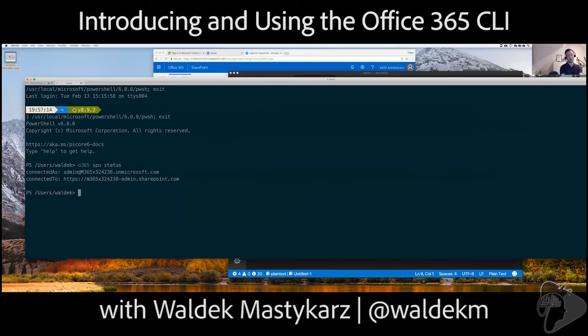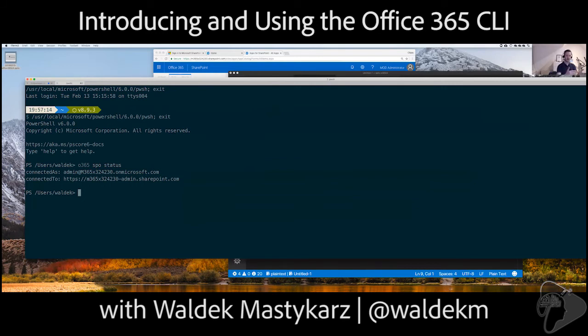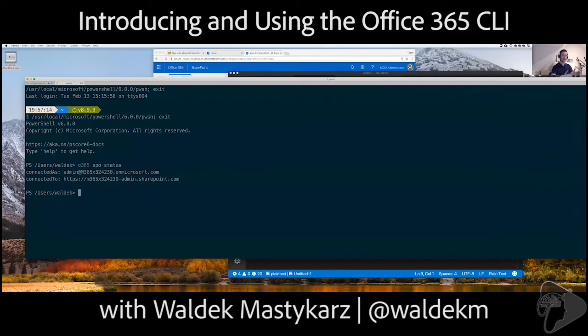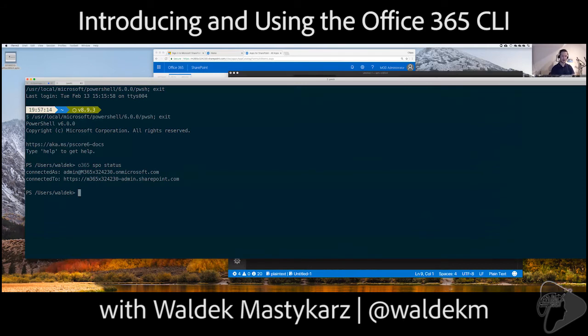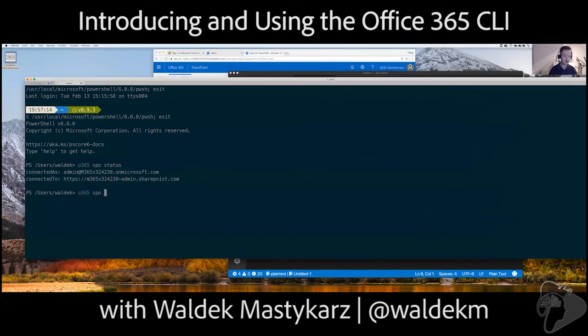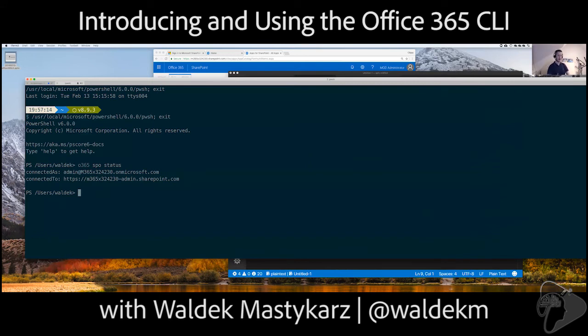So, the way we do it is that, for example, when you build a script, you run each command as separate instance of CLI, right? So, it starts, runs command, and closes. So, when you connect to your tenant, we keep that info until it expires, A, or B, you explicitly say, O365-SPO-DISCONNECT. So, in other words, in your script, when you would connect, you can connect once and keep that connection for a long time, right? Because that's based on two things.